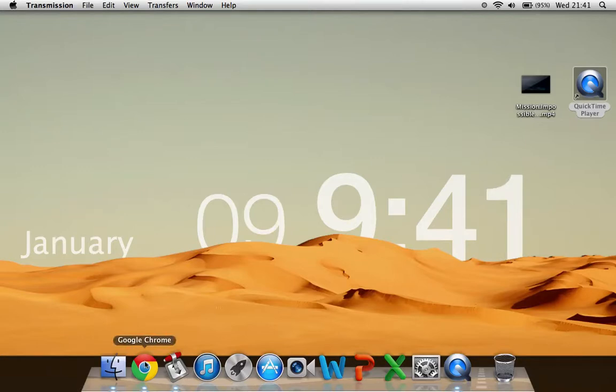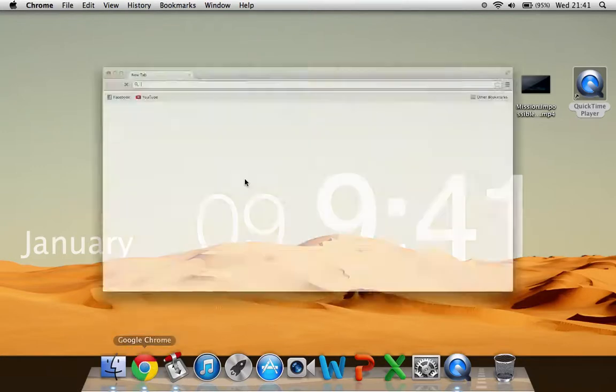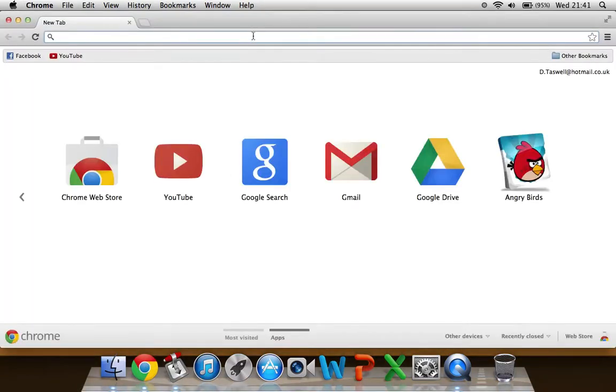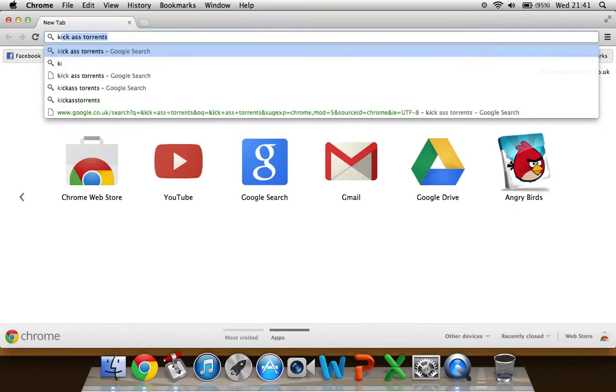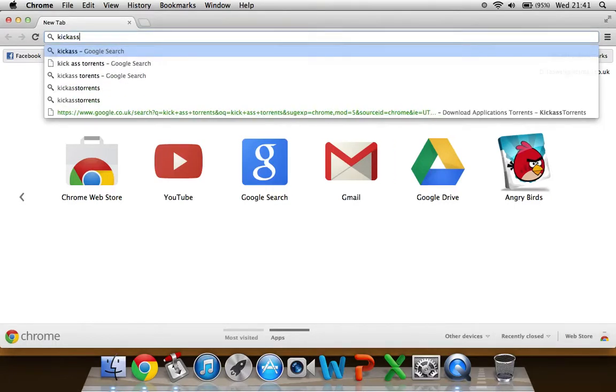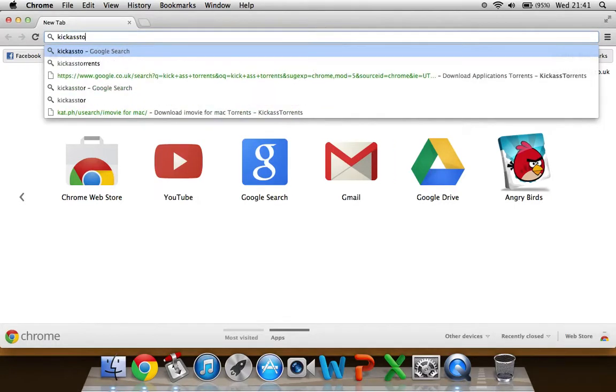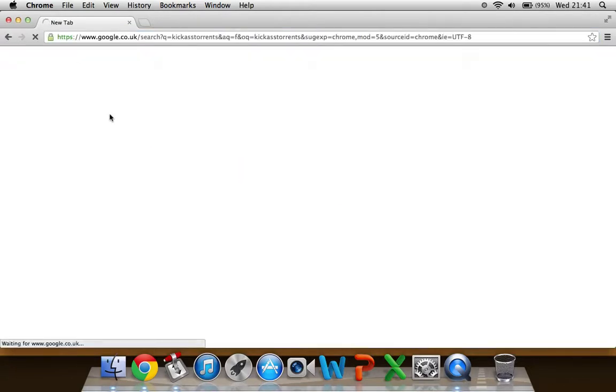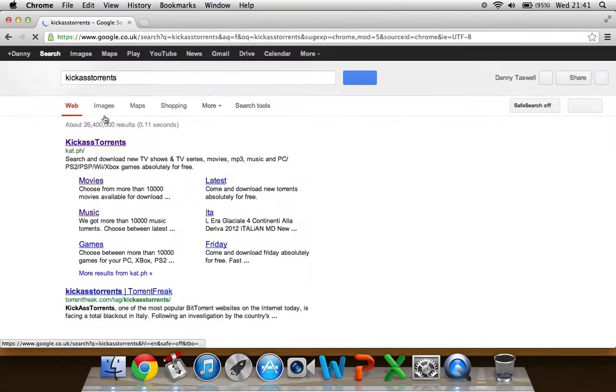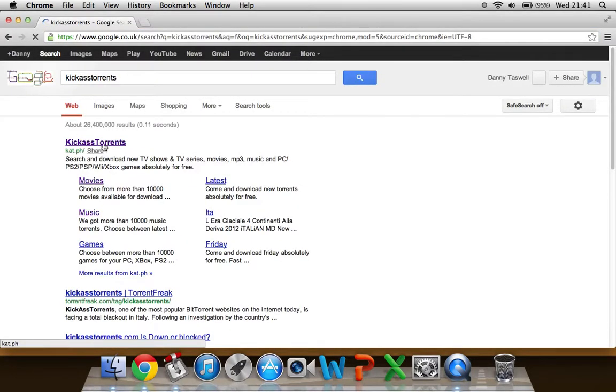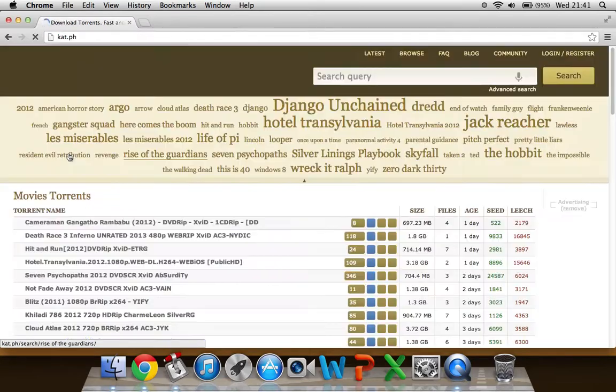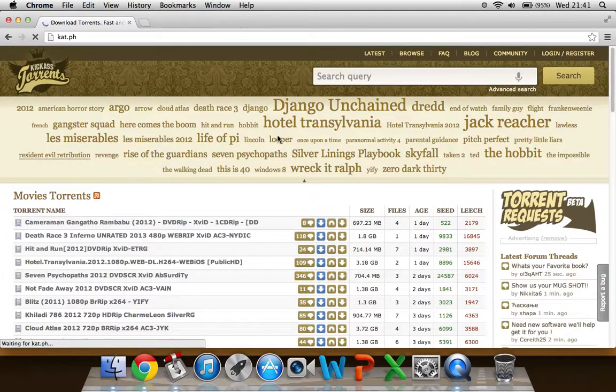So you want to go into your search engine and I'm using Google Chrome just because I prefer that. What you want to type in is Kickass Torrents and wait until that loads. When you get on Kickass Torrents it will come up with a page looking like this.